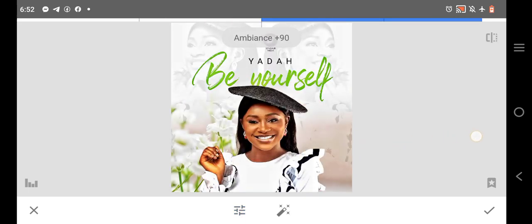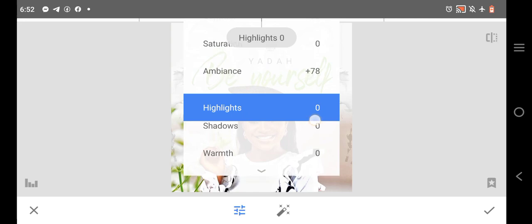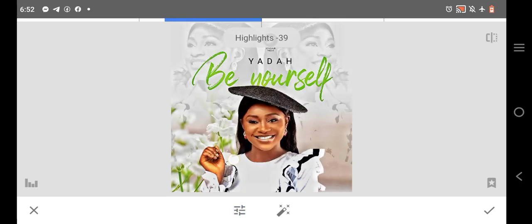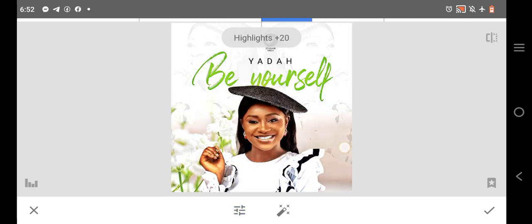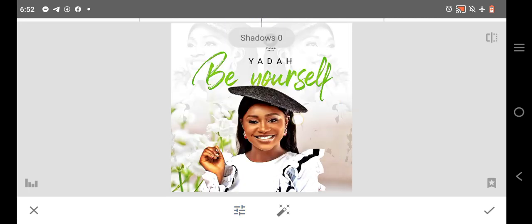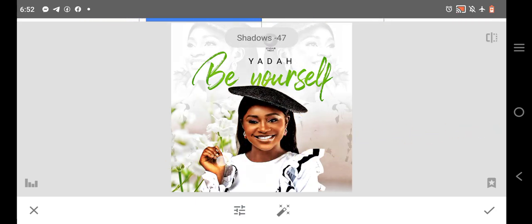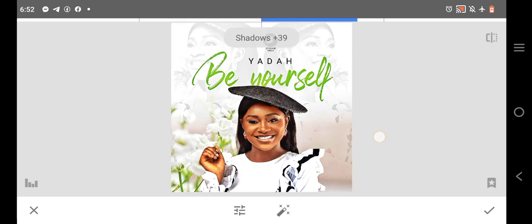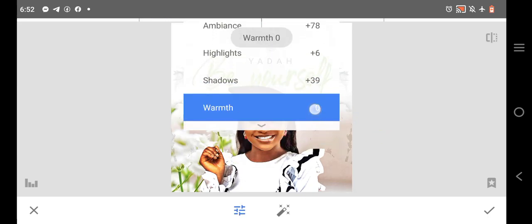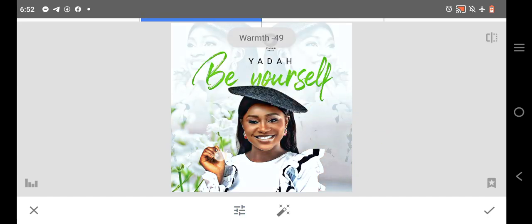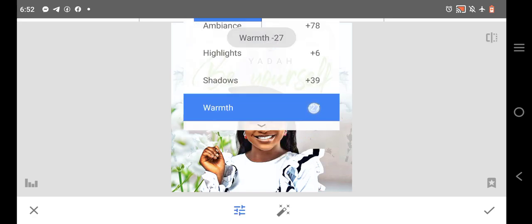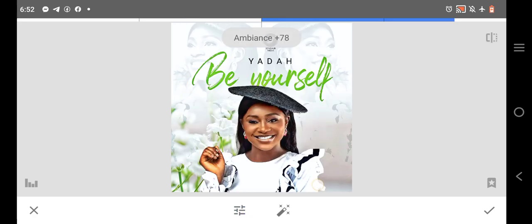Let's go to Ambiance, notice the difference in the design. Then shadow, let's make it like this.